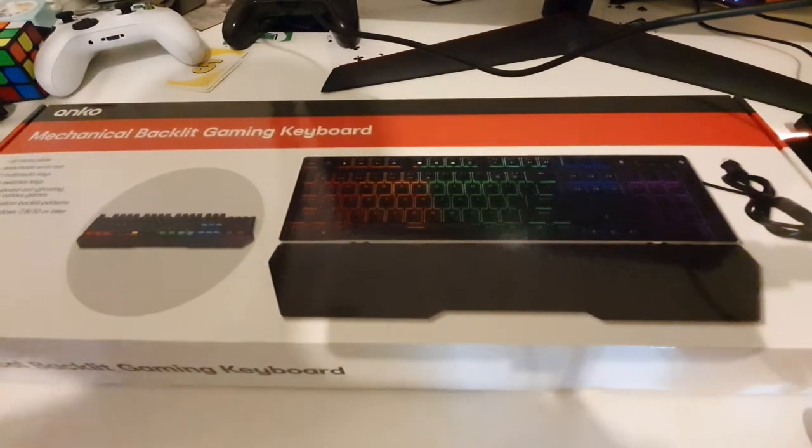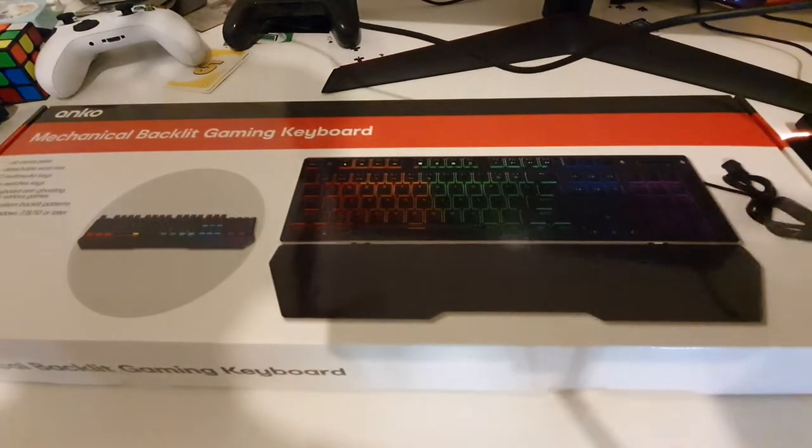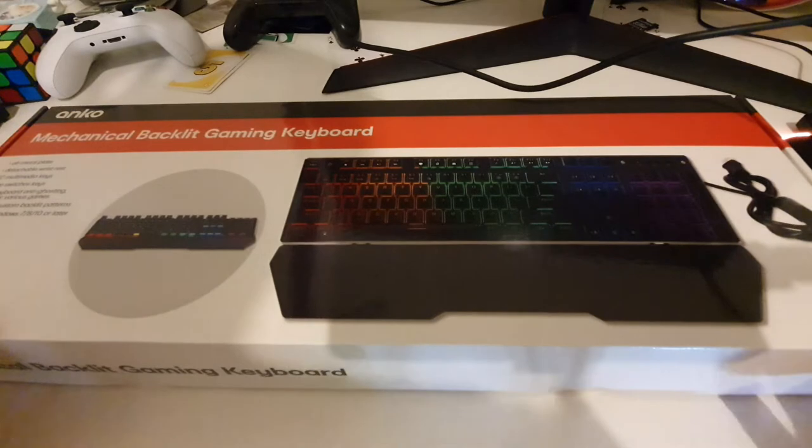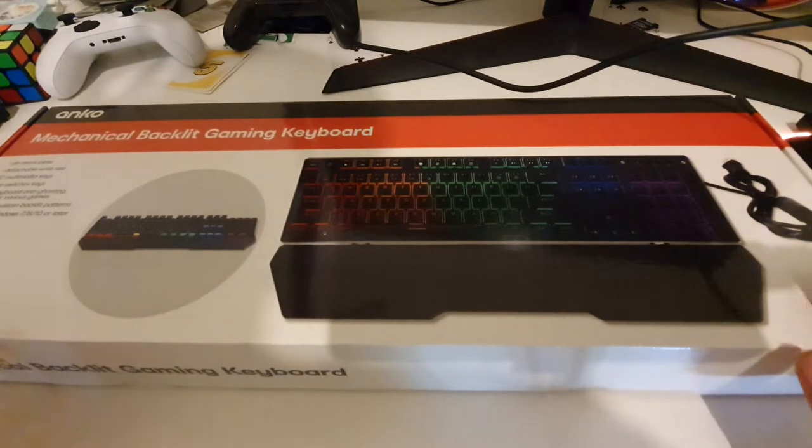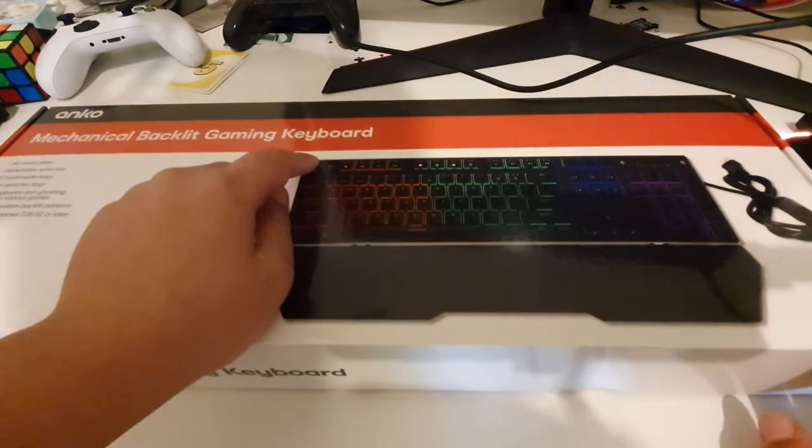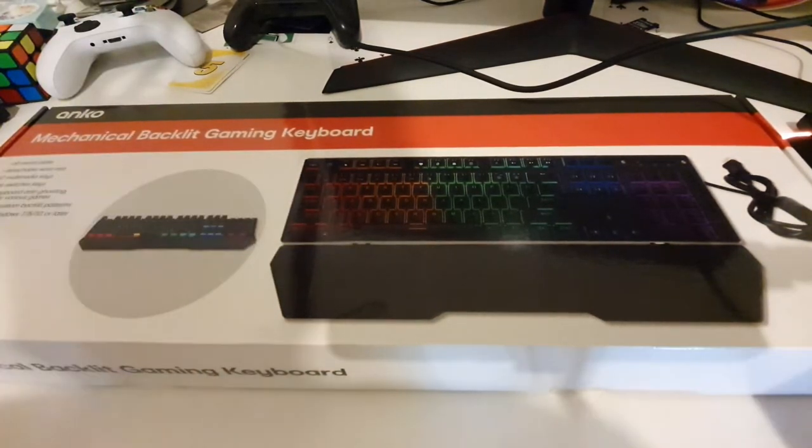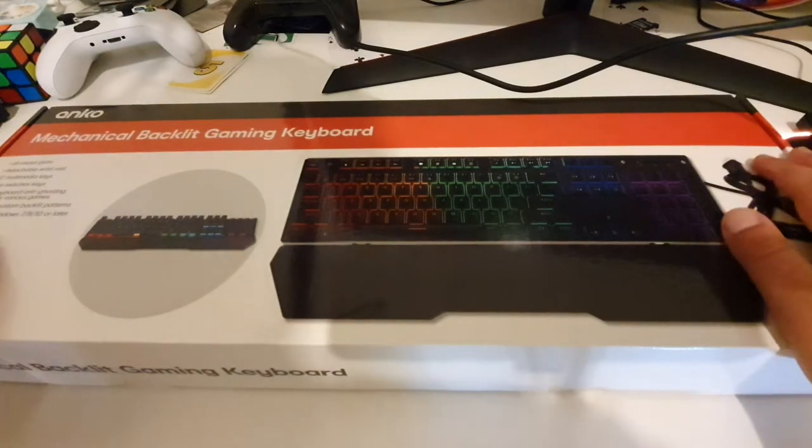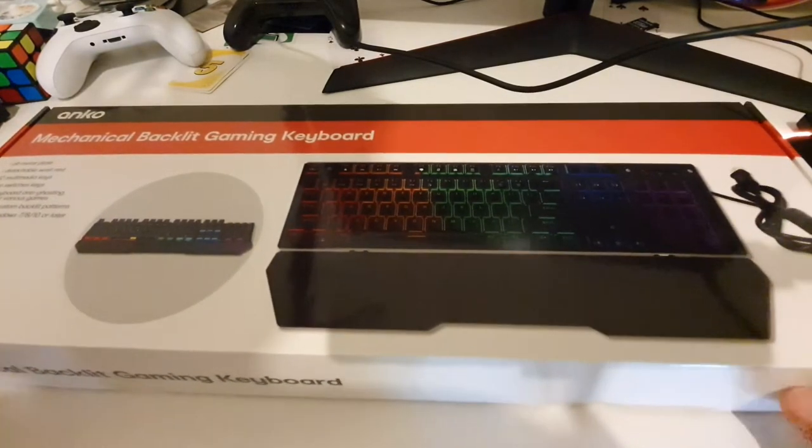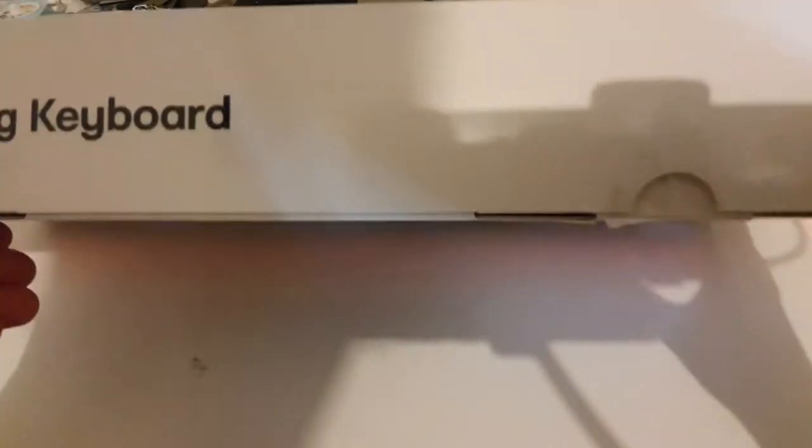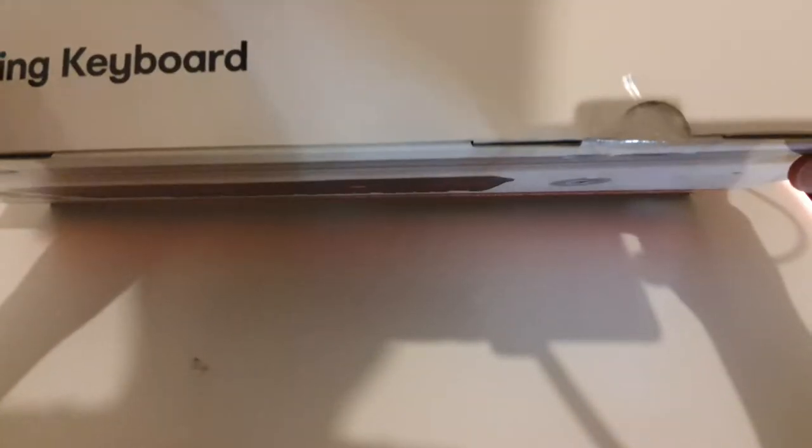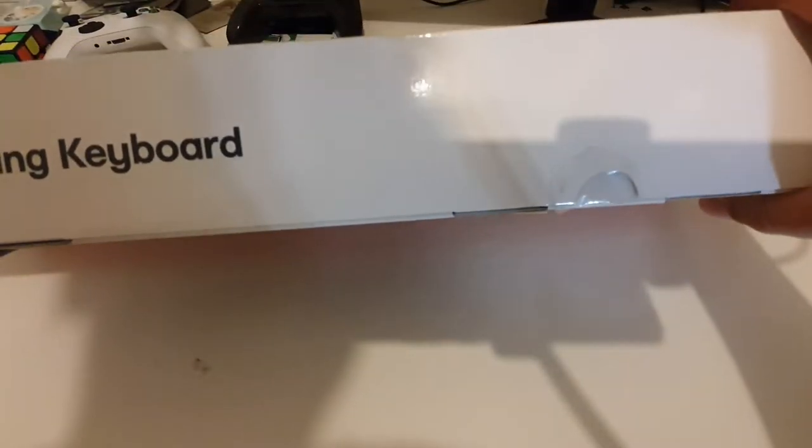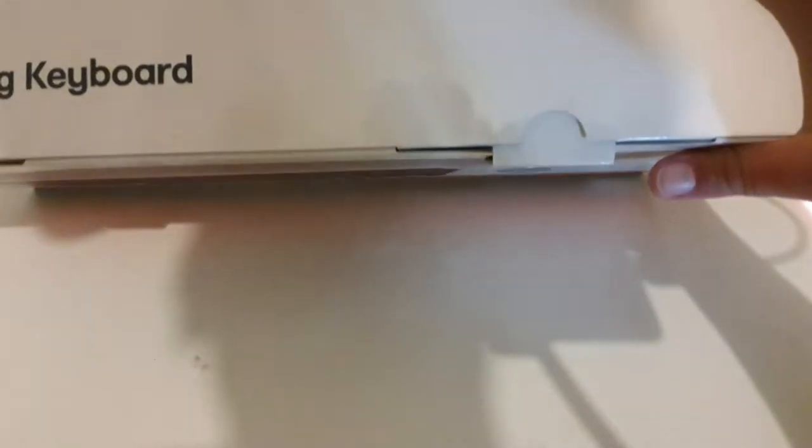Hey guys, welcome back to Ellie and Adarja. Today we are unboxing the mechanical backlit gaming keyboard from Kmart. This was $39 at my Kmart, and this isn't my first time opening it because I got a little sneak peek, so this is not gonna be a first time unboxing, but it is gonna be an unboxing.